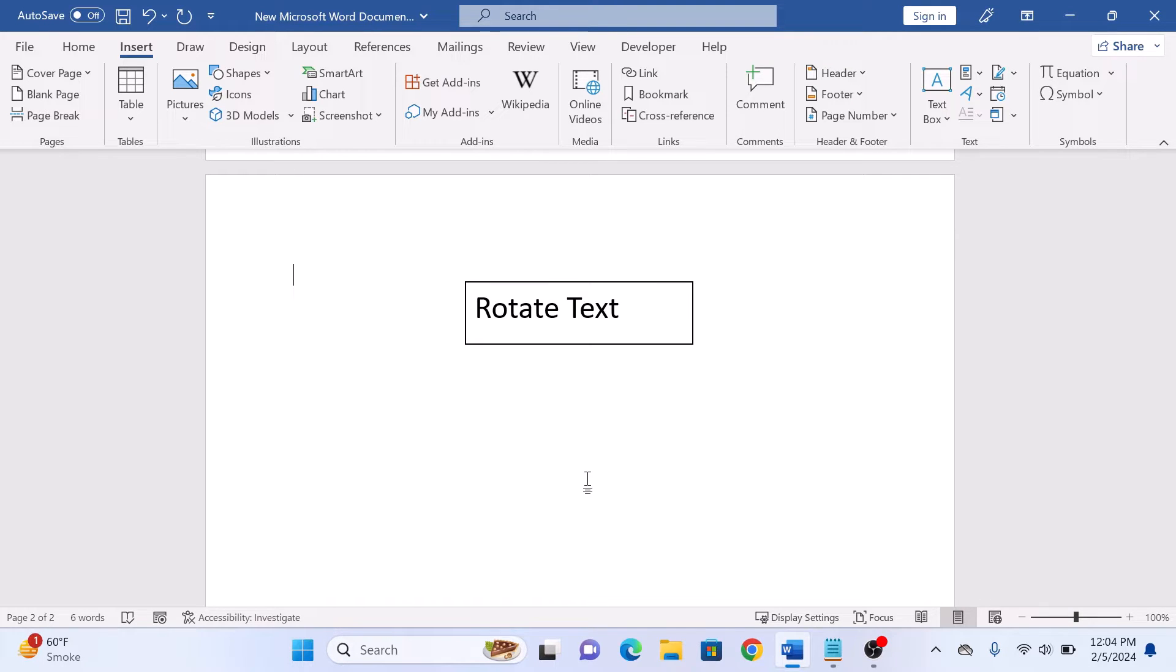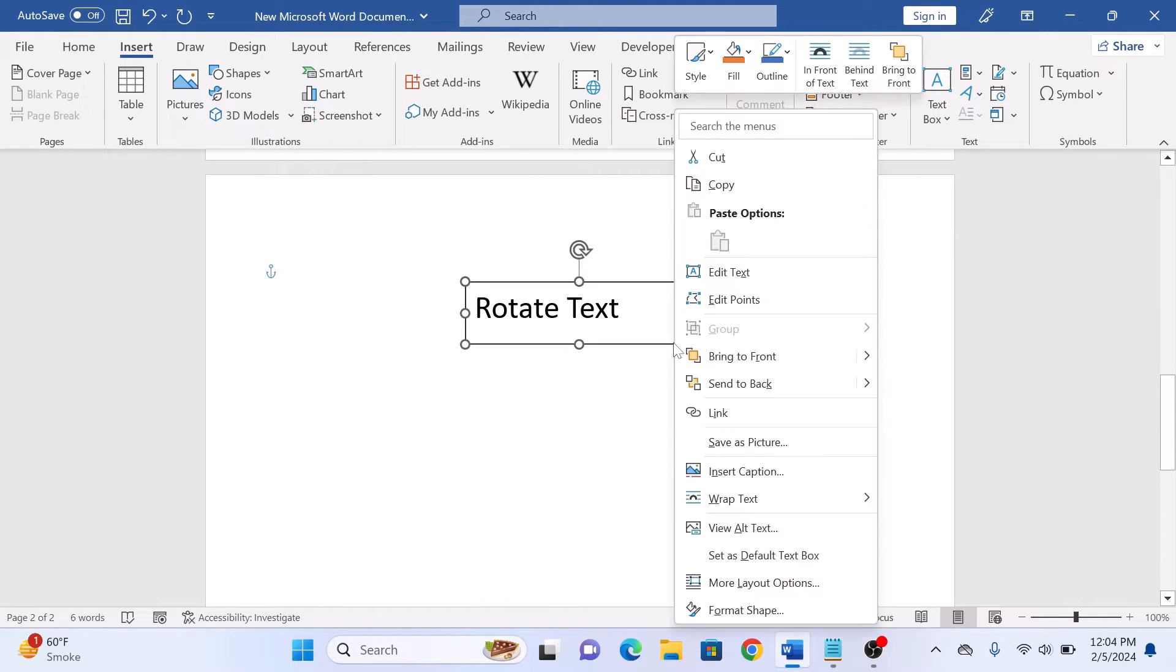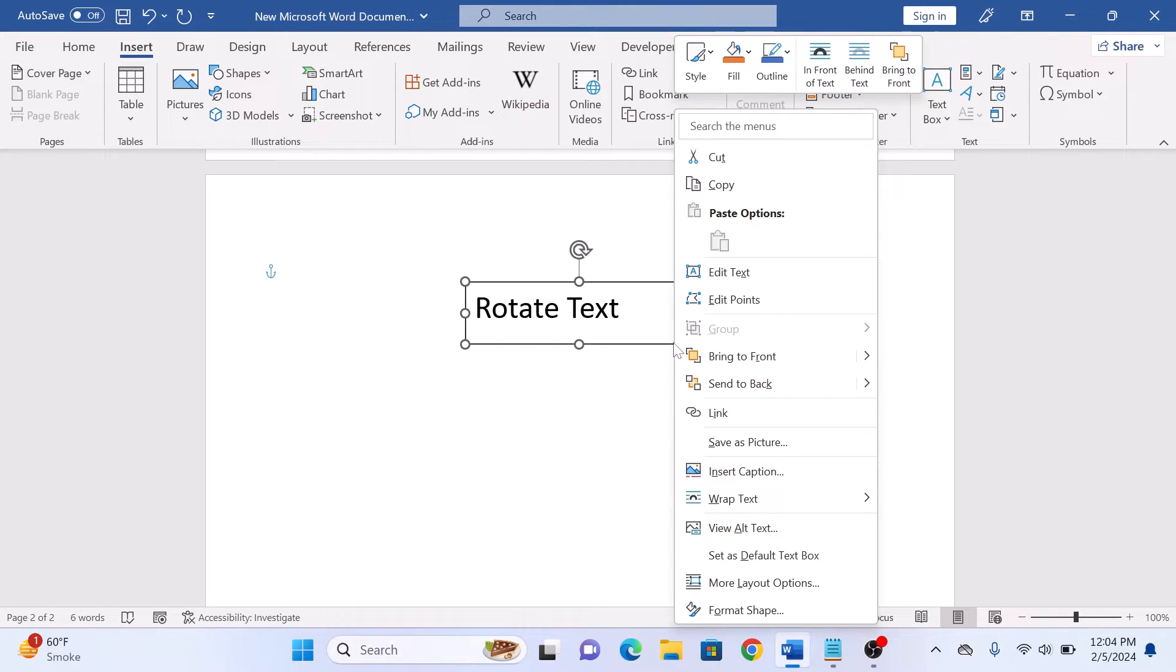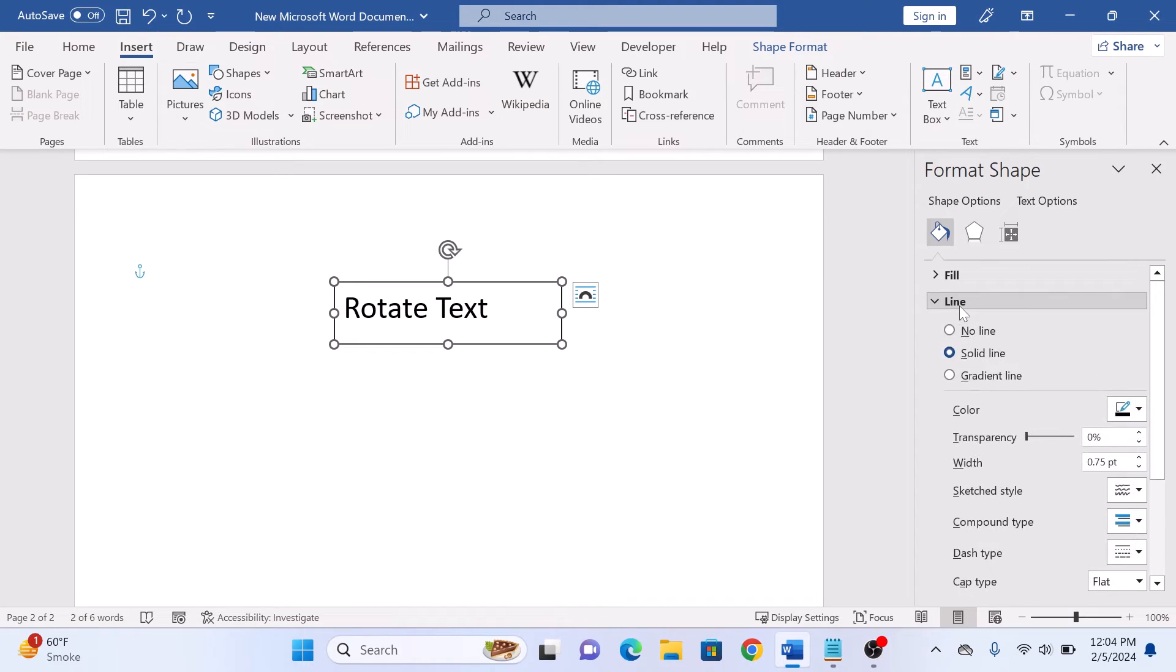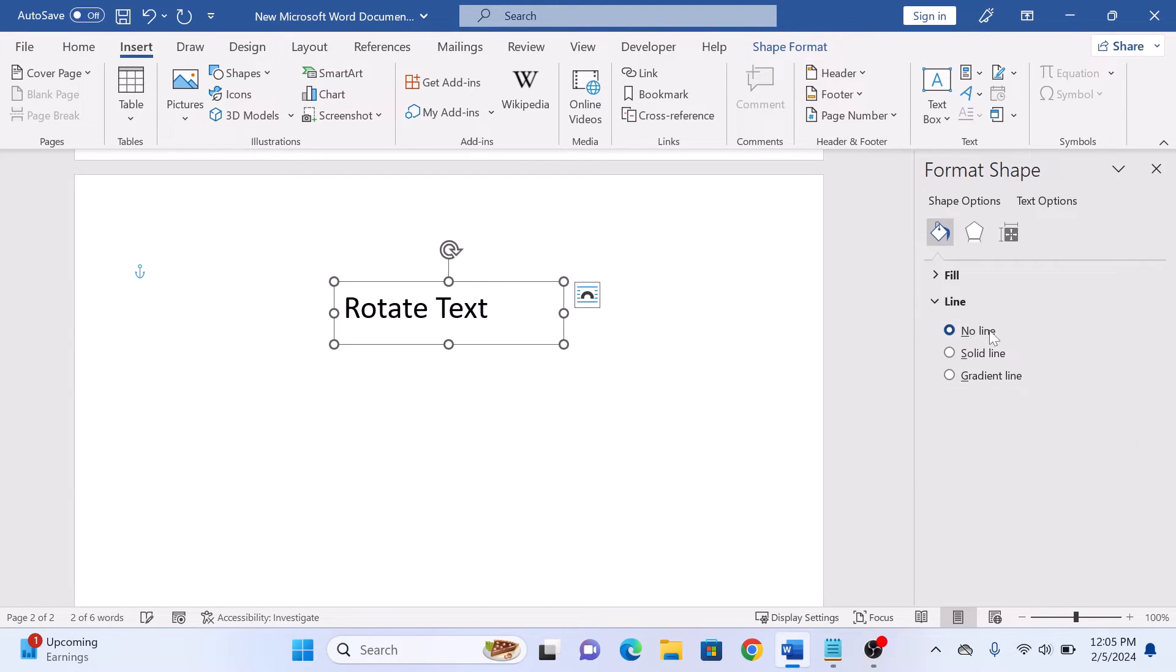To remove the text box border, right-click on it and select Format Shape. Then click on Line and select No Line.